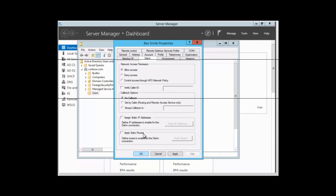If this property is enabled, the administrator defines a series of static IP routes that are added to the routing table of the remote access server whenever a connection is made. These settings are for demand dial routing.